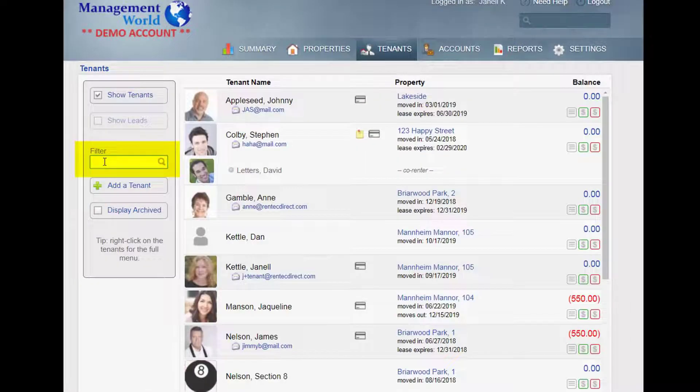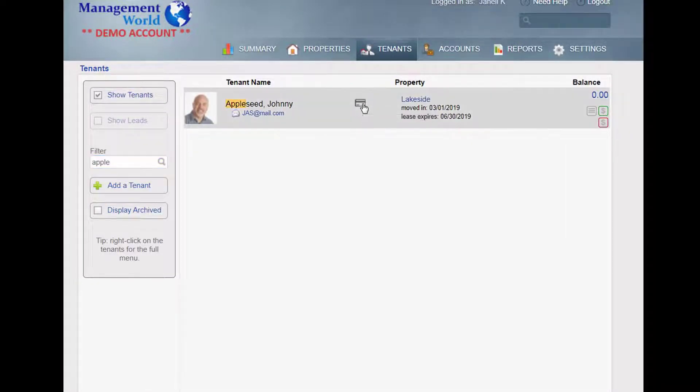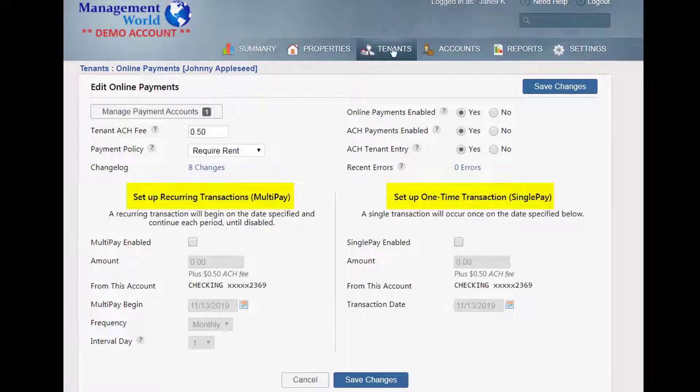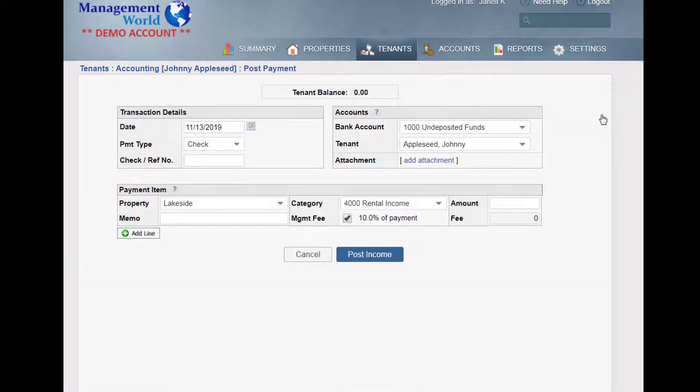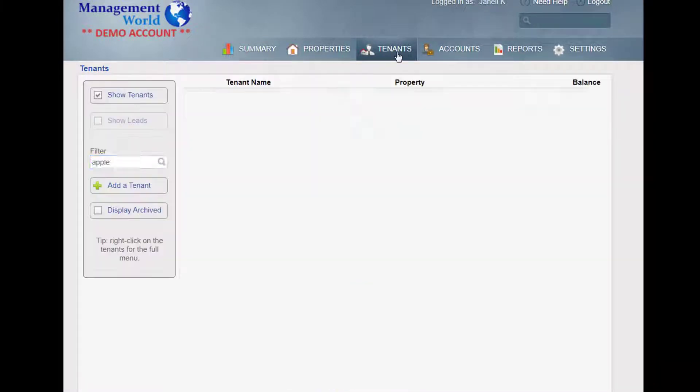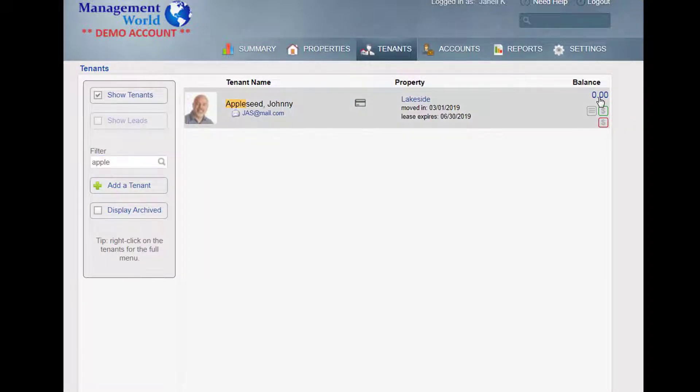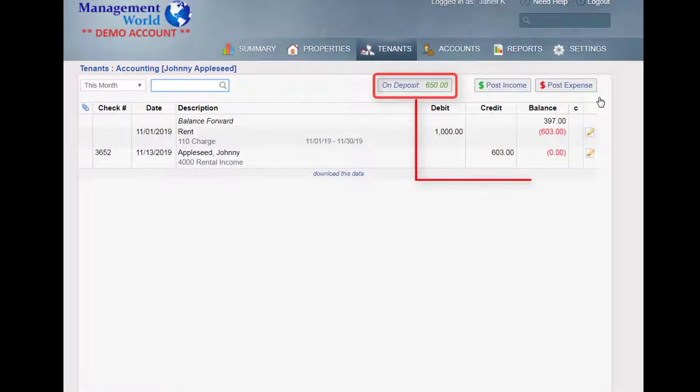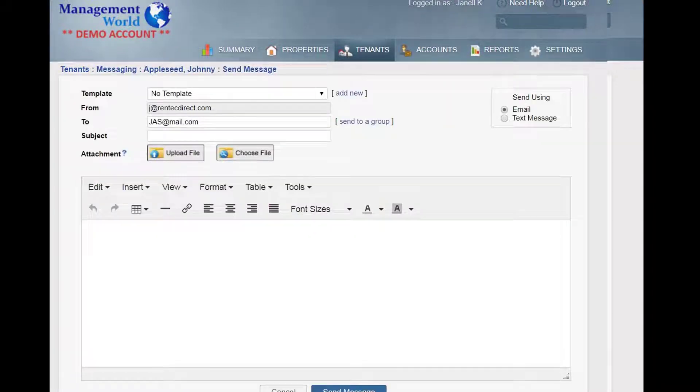Find a tenant, coordinate electronic payments or paper payments. View lease terms, tenant accounting details, and even email or send your tenant a text message.